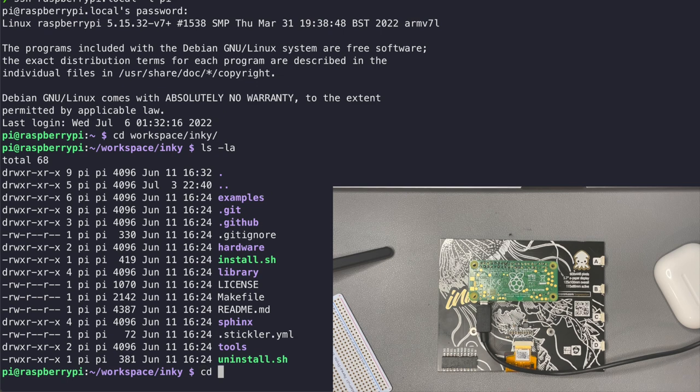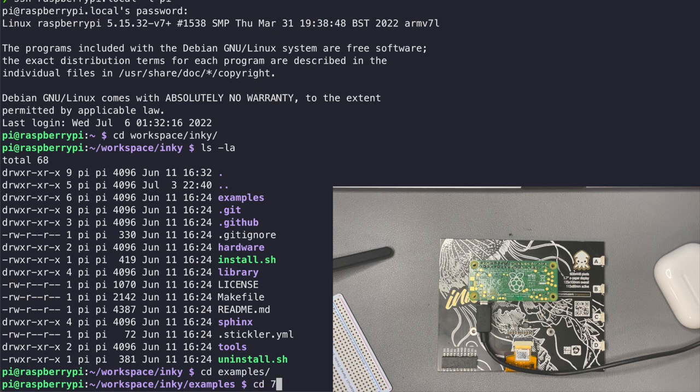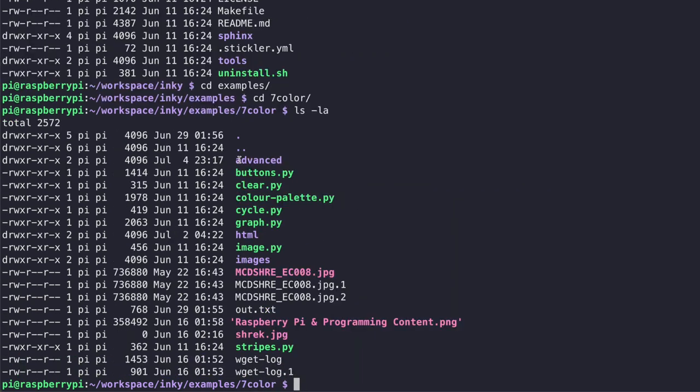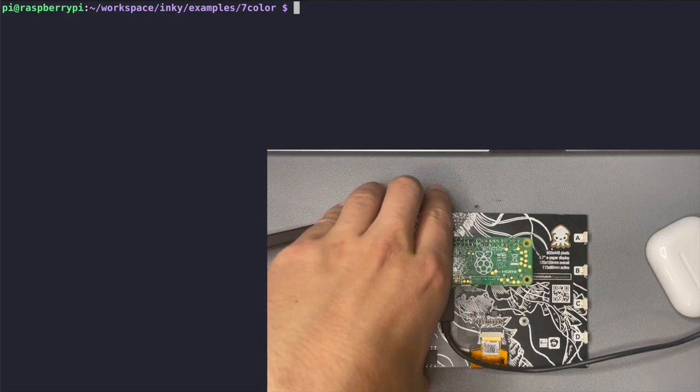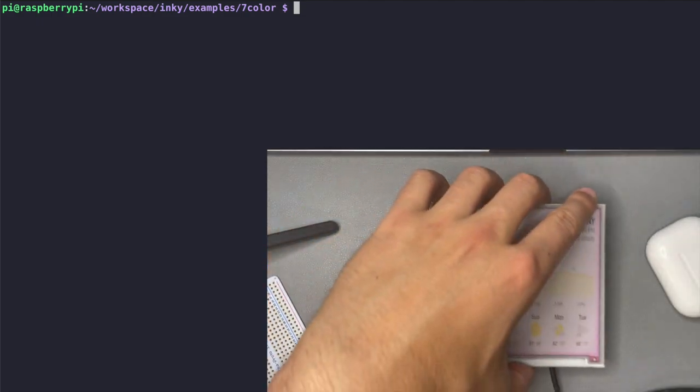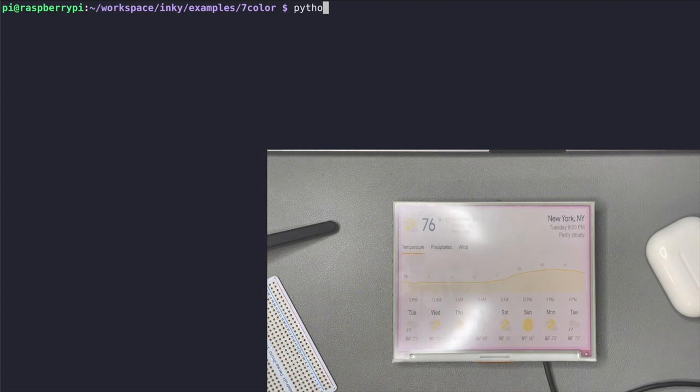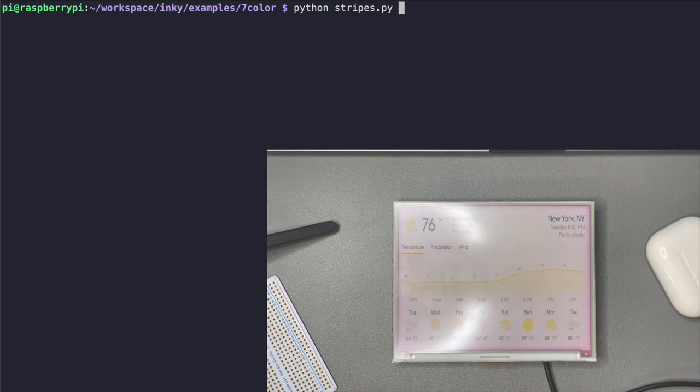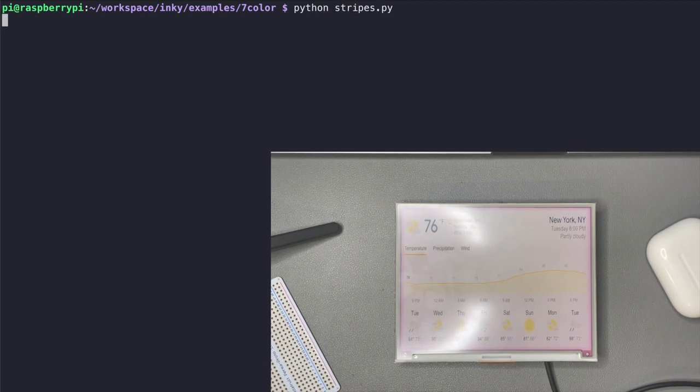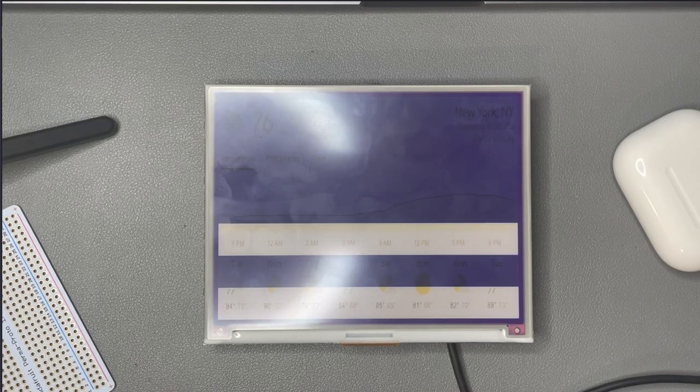We're going to change directories into the examples folder and then into a directory called 7color and this is where all of our code is going to be run from. I'm going to now turn over the display so we can see what's going on on the screen and the first example we're going to run is called stripes.py so in order to run it we're just going to do python stripes.py.